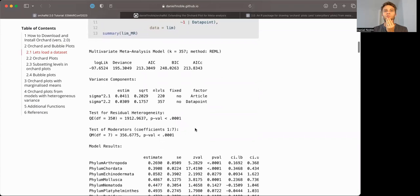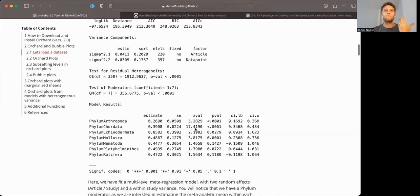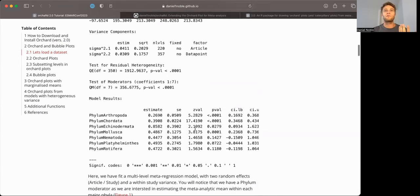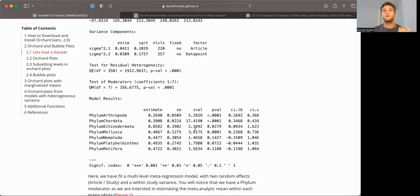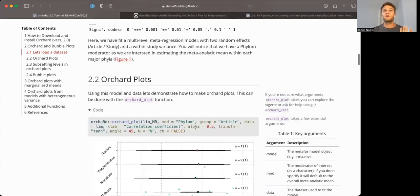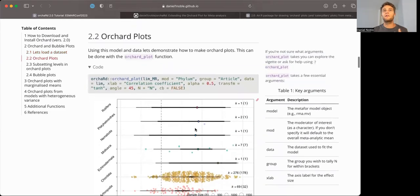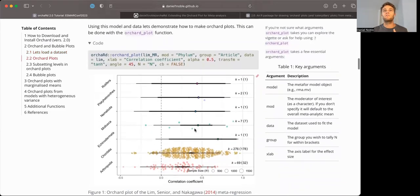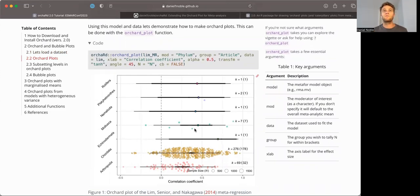So if you fit that model, and we're interested in trying to predict the meta-analytic mean across different phyla, you can generate an ORCHARD plot quite easily by basically feeding in the model itself, along with a specification of the mod argument, which tells orchard_plot which moderator you want to plot.